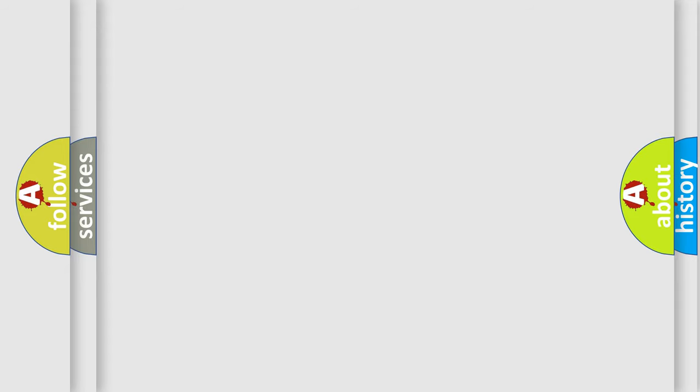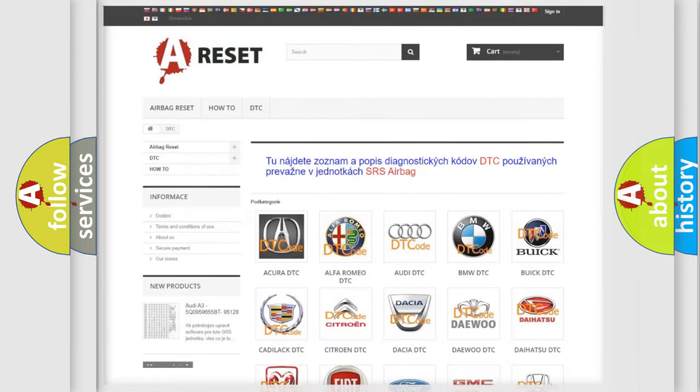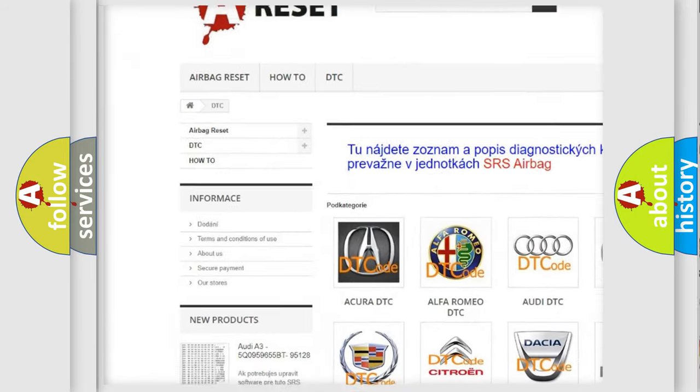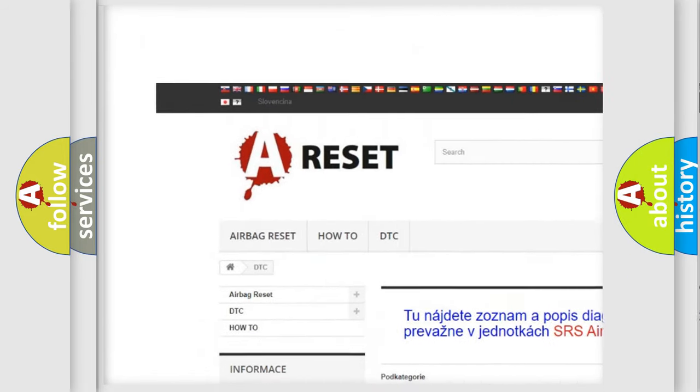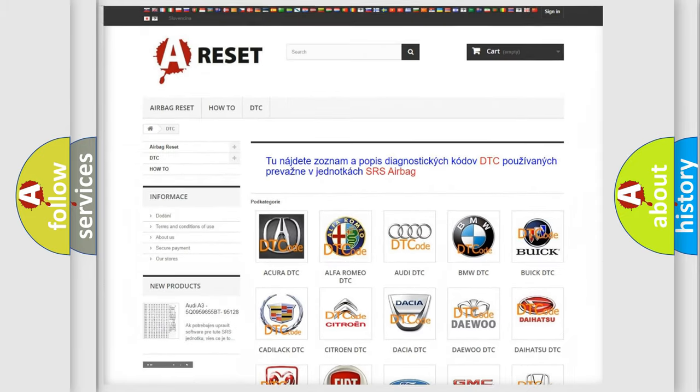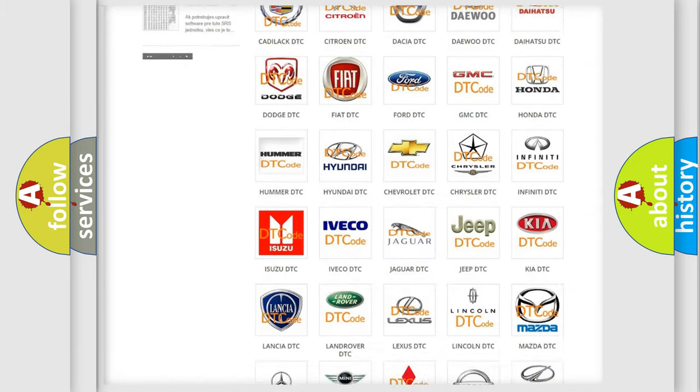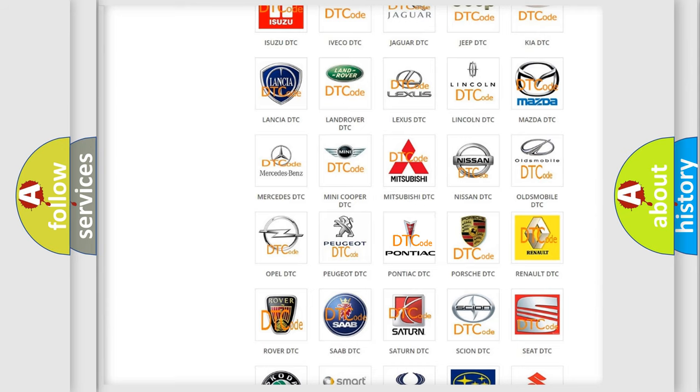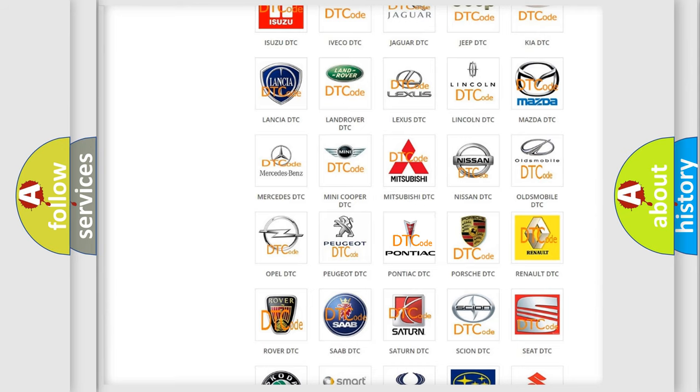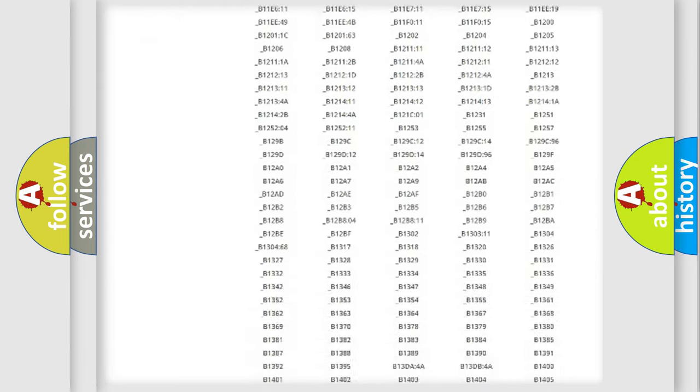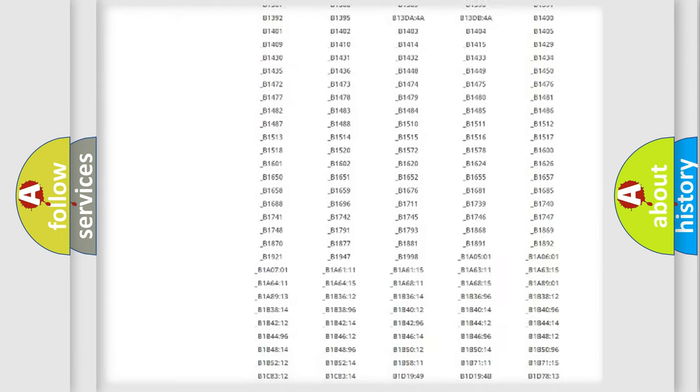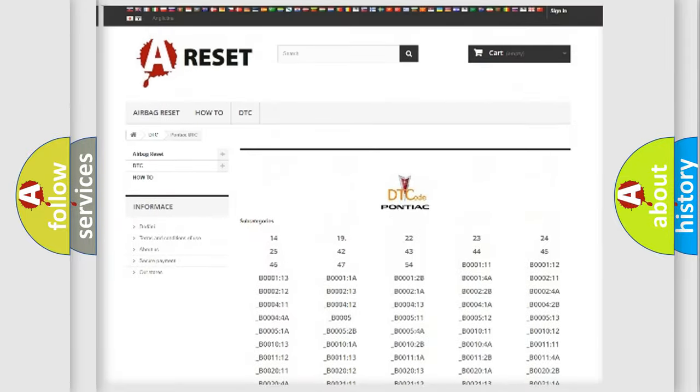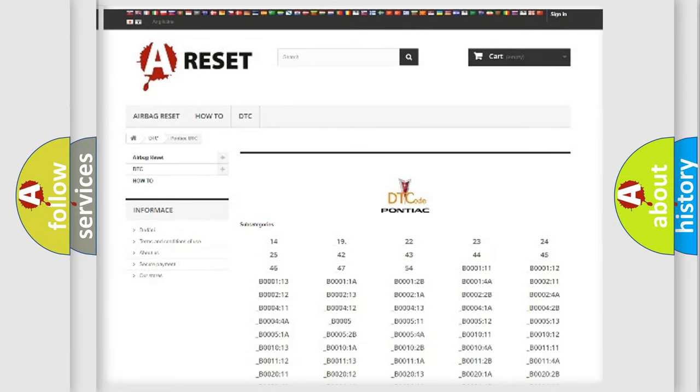Our website airbagreset.sk produces useful videos for you. You do not have to go through the OBD2 protocol anymore to know how to troubleshoot any car breakdown. You will find all the diagnostic codes that can be diagnosed in Pontiac vehicles.